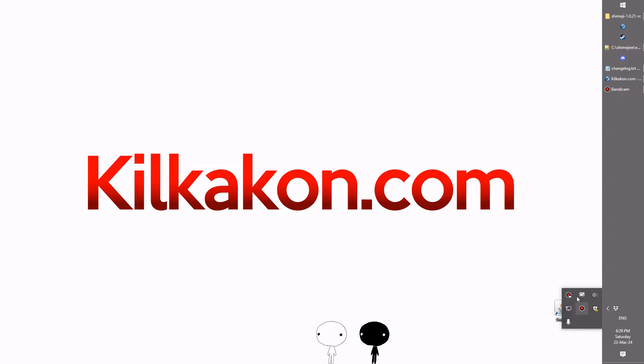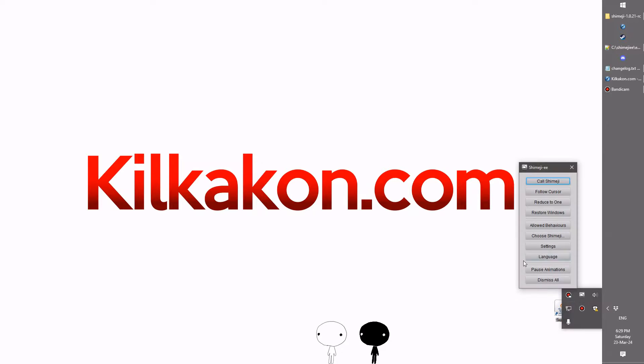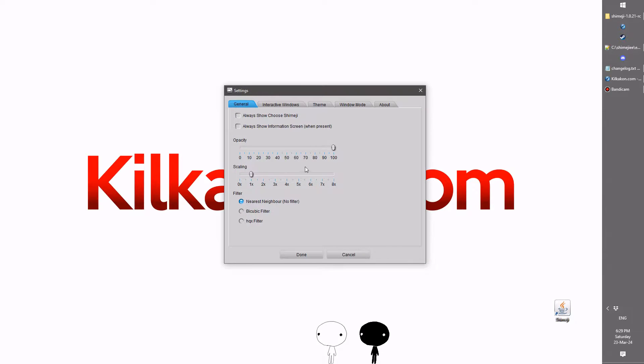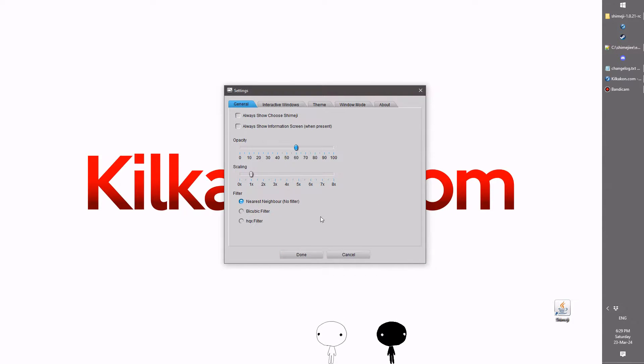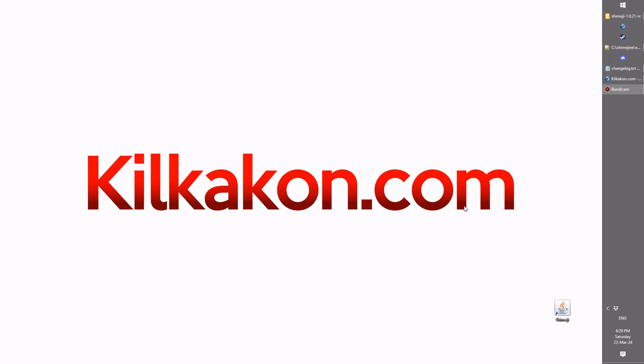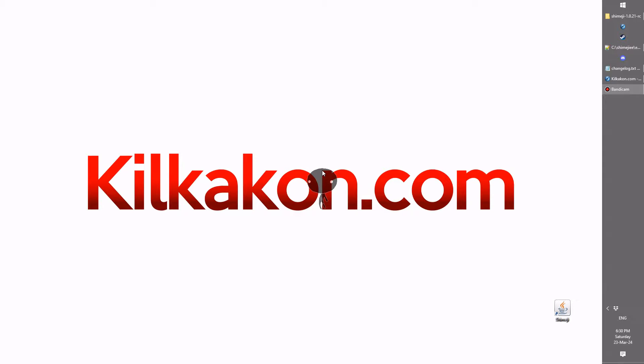For instance, if we head over here into the settings area, you can see that there's this new opacity slider that we can use to make the shimeji semi-transparent. Let's give that a go now. As you can see, this dude is, well, you can see through him now, can't you?